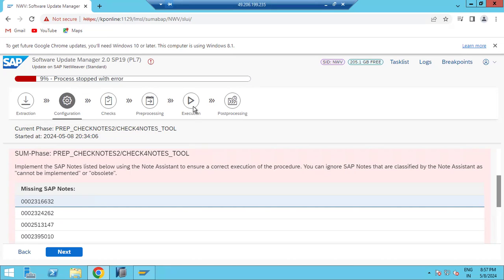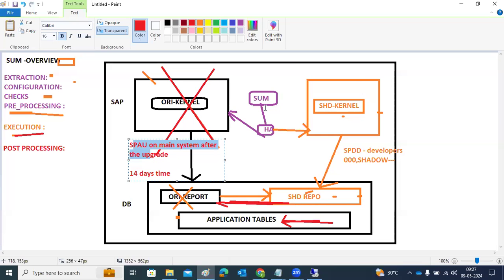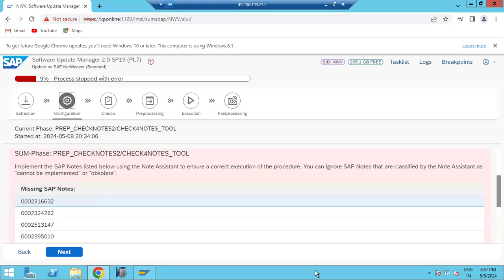When you go to the execution phase, the main system will be stopped. Data will be copied from shadow to original, then tables will be upgraded. These two things happen during the entire downtime of the upgrade process.